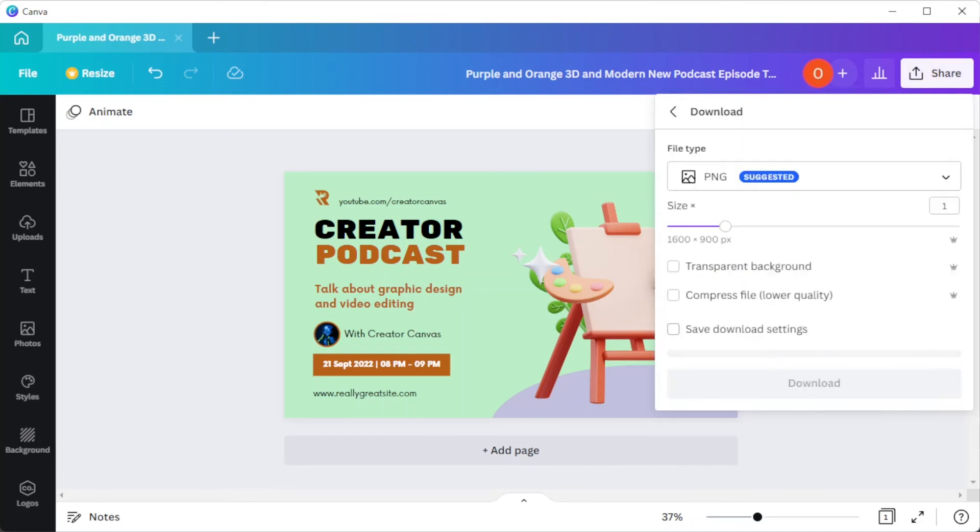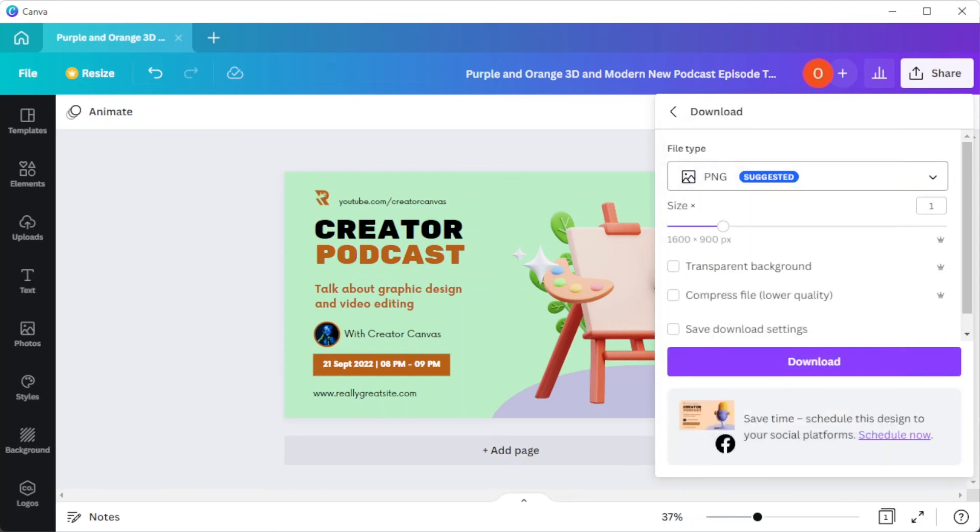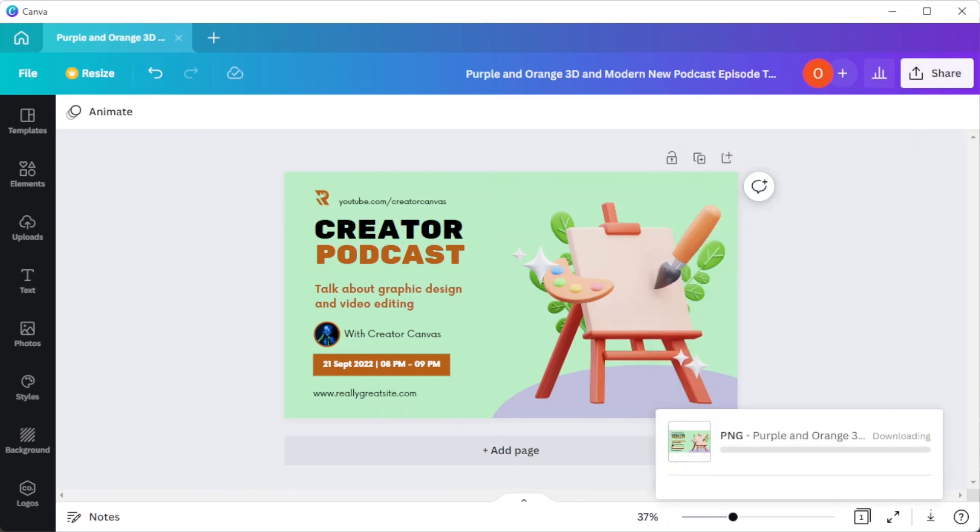But if you would like to save it to your computer, you can simply click on the share button and select download and make sure to set the right file format before downloading it and you're done.